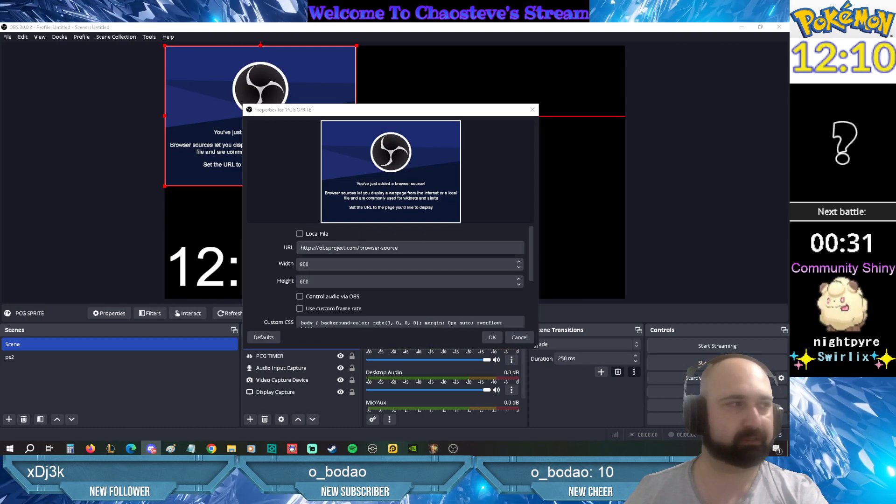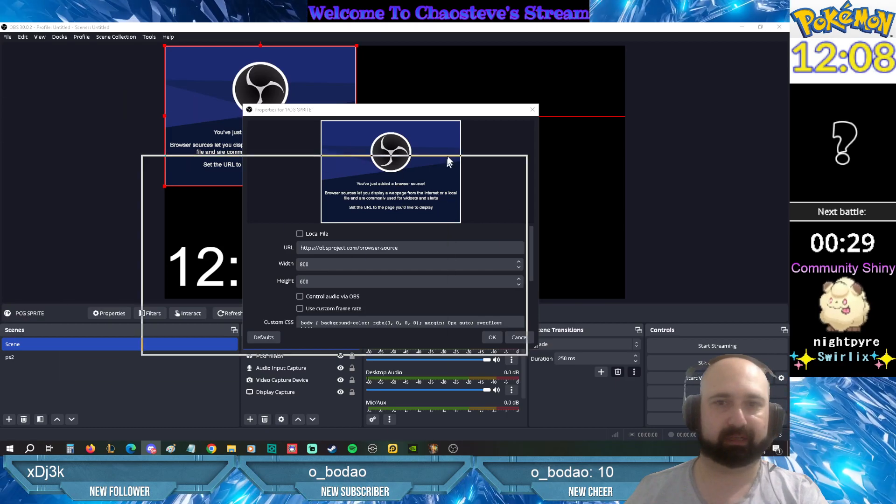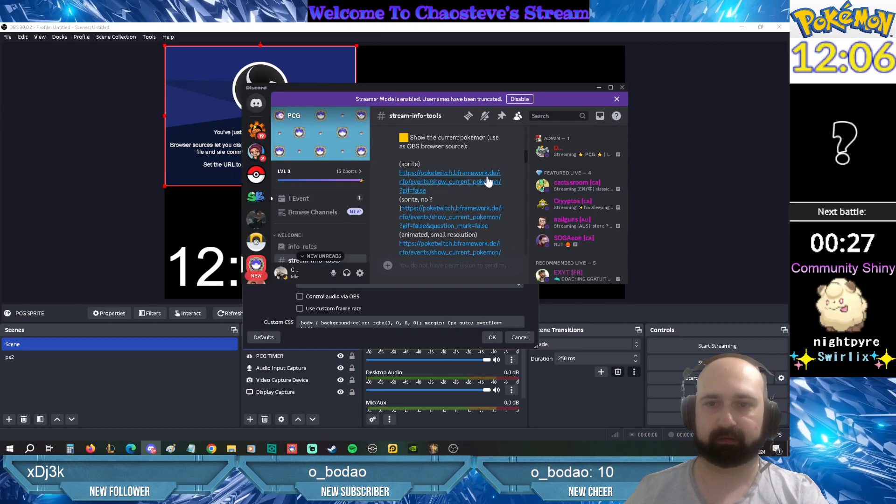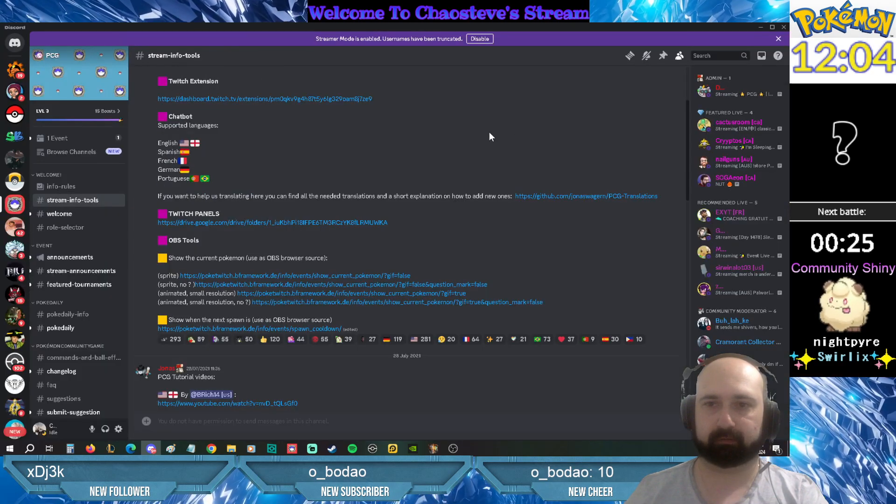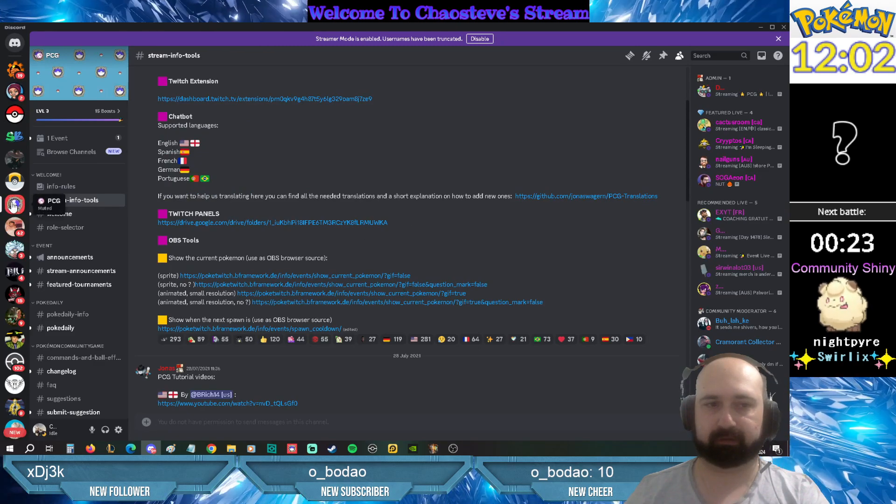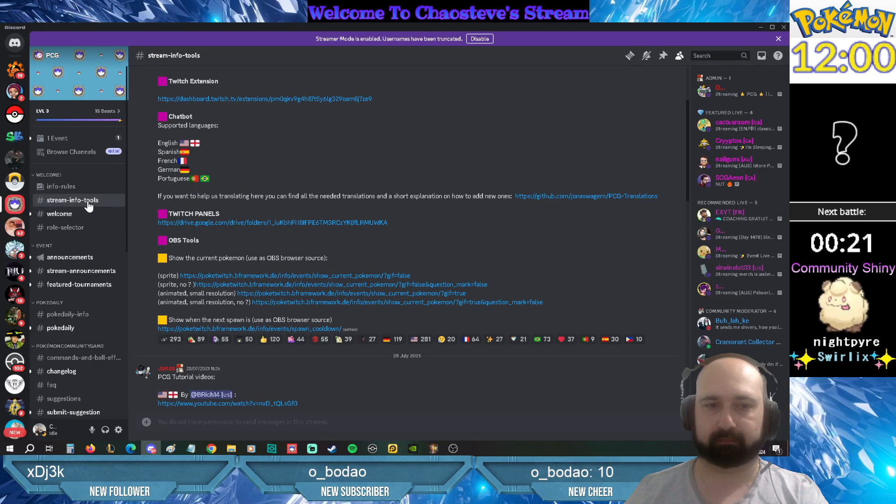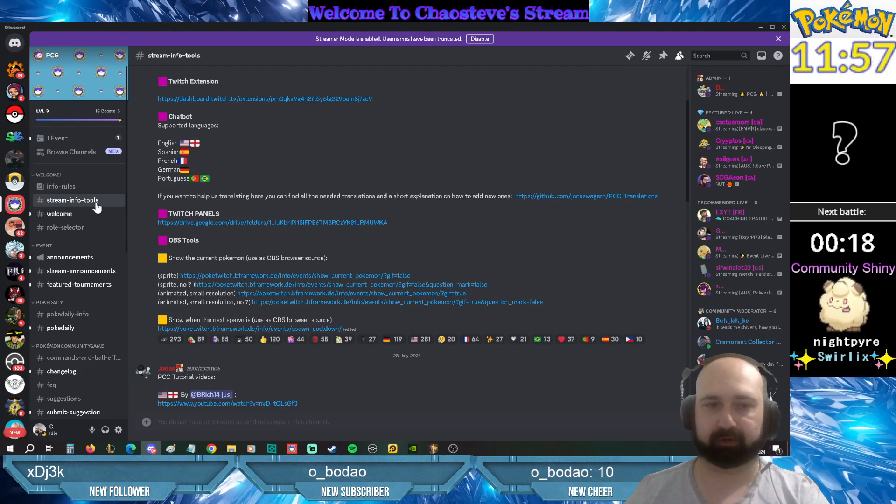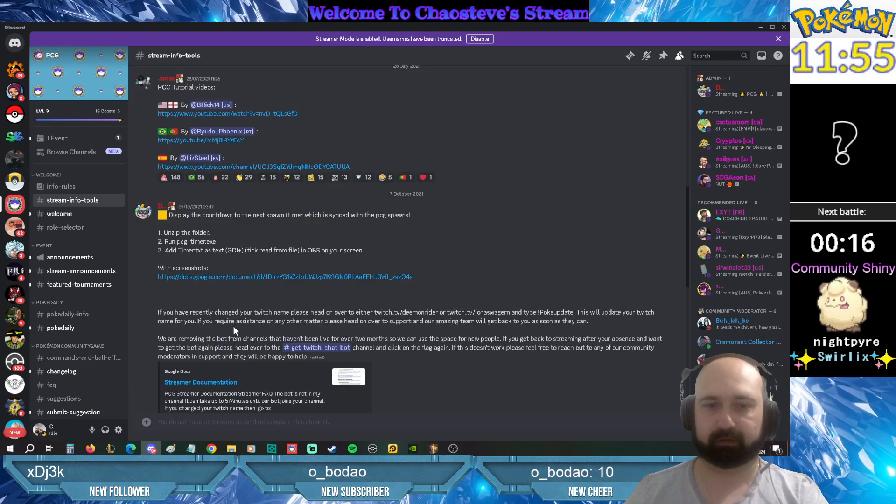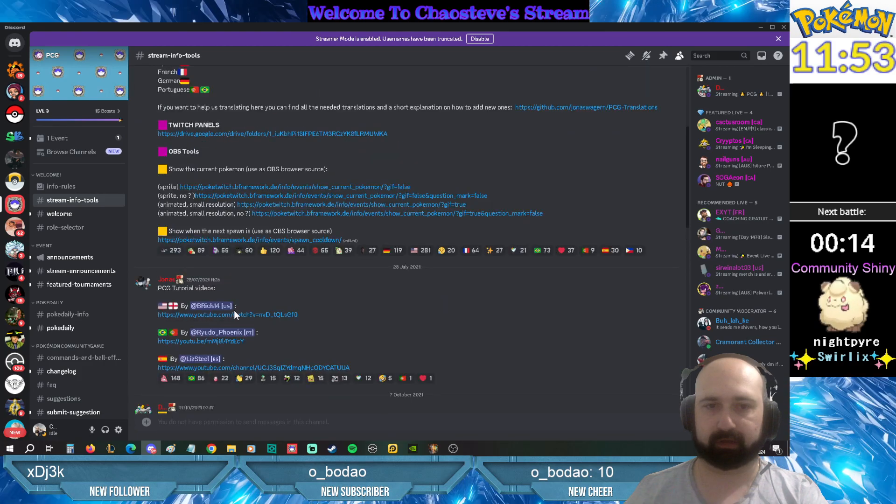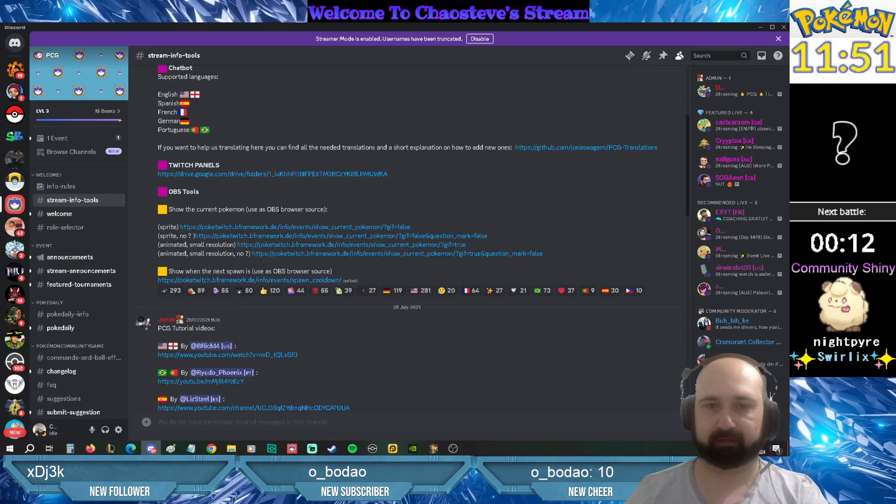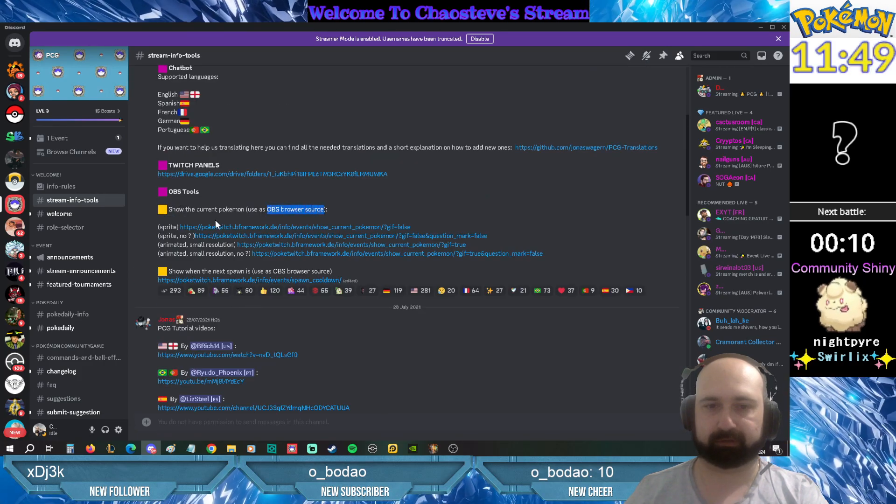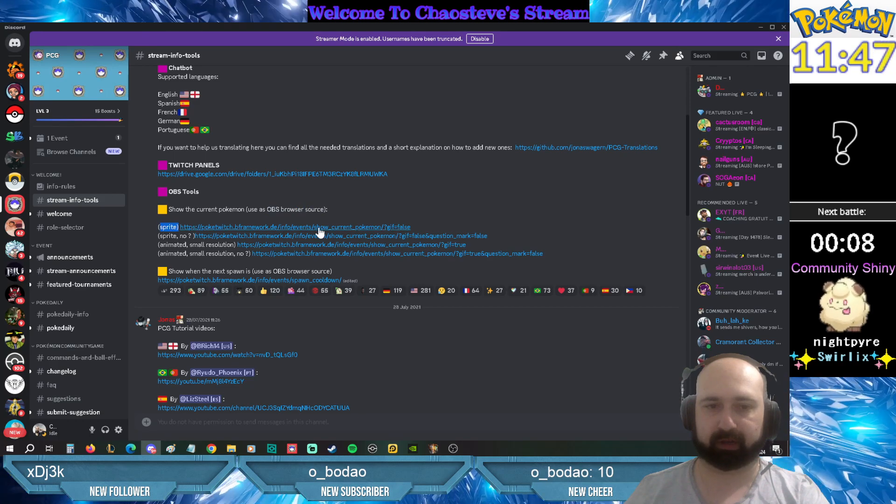Now to get that sprite you just need to go into the PCG Discord channel. We'll bring it up here. So into the PCG Discord, go into the stream info tools. So you just want to scroll and find that OBS browser source. And there's that sprite.